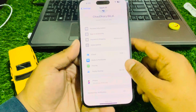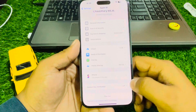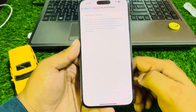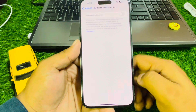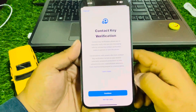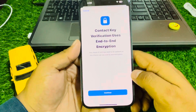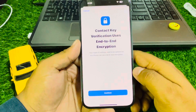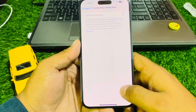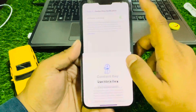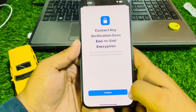Number five: enable Contact Key Verification in iMessage. Turn it on and tap Continue. Wait five to ten seconds — your Apple ID may need to be updated. Enter your iPhone passcode to complete the process.